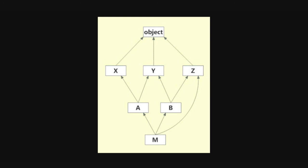So if we do M here and we check the MRO or method resolution order of M, what do you think the order is going to be? Pause the video here and try to guess what the order will be.